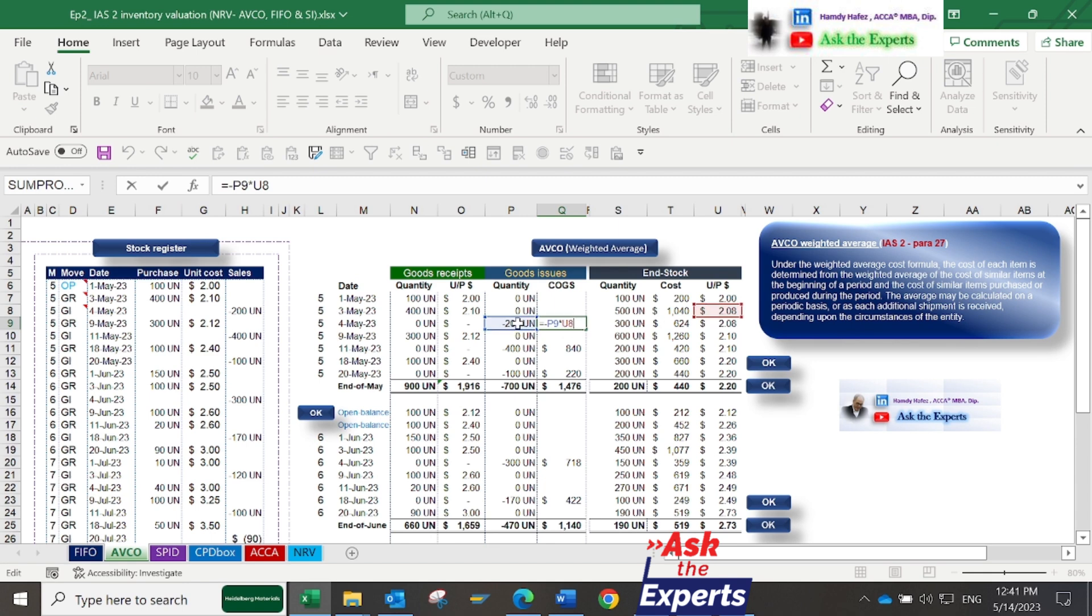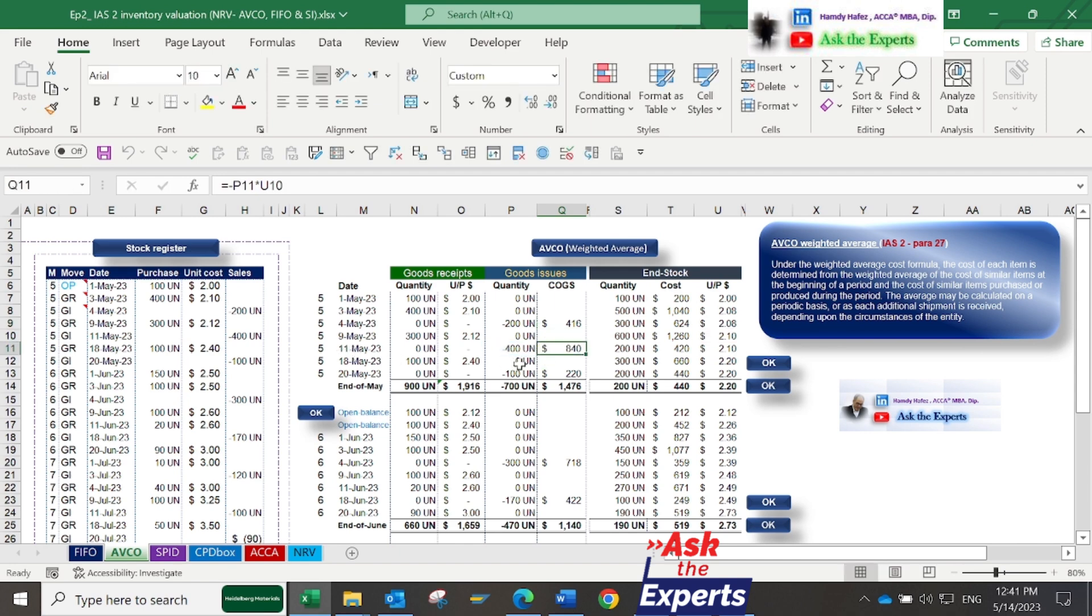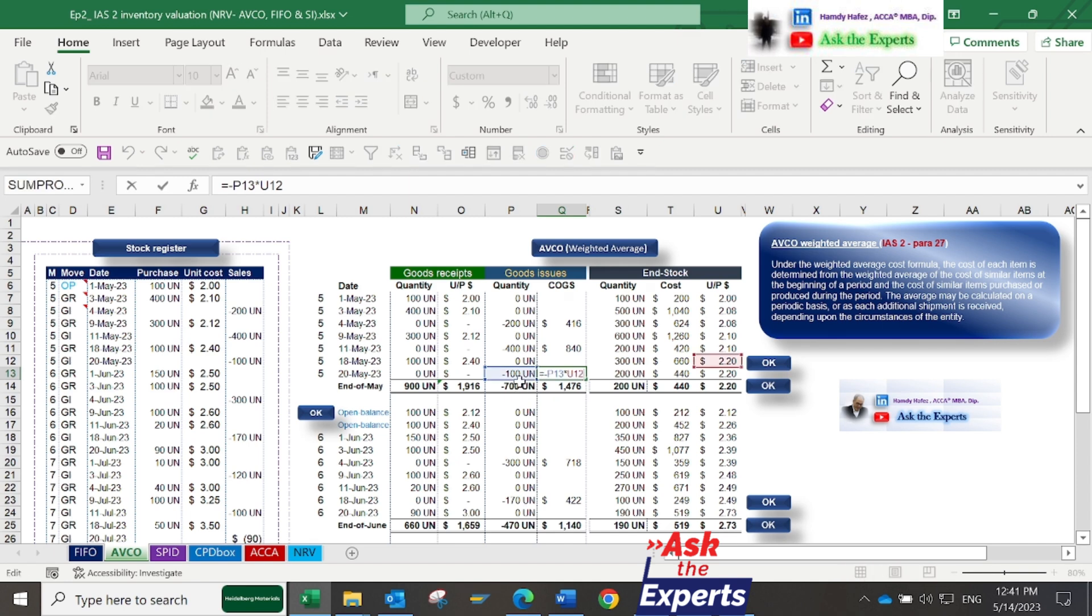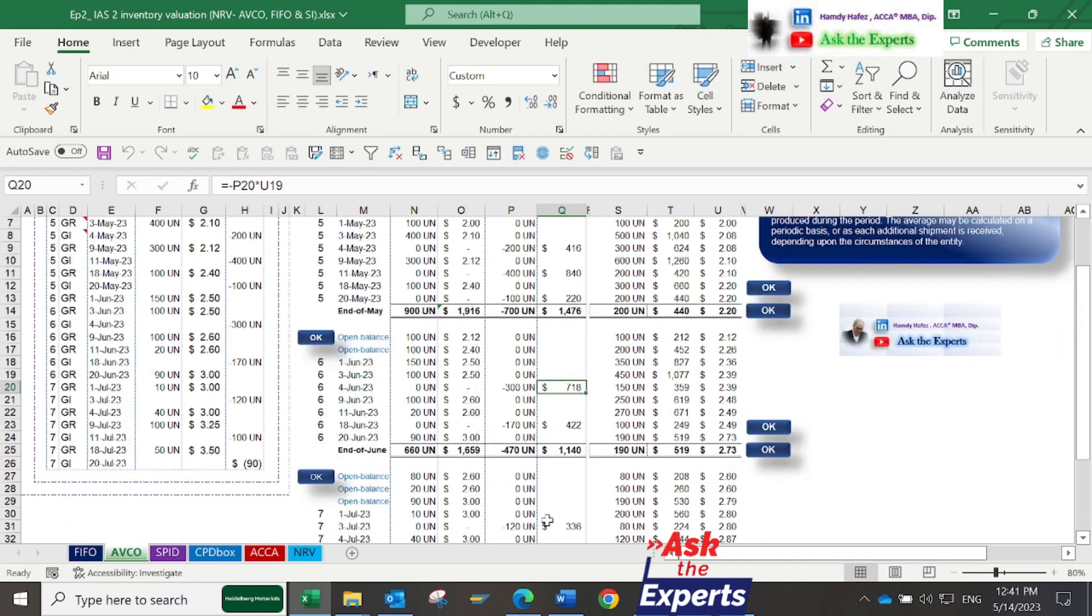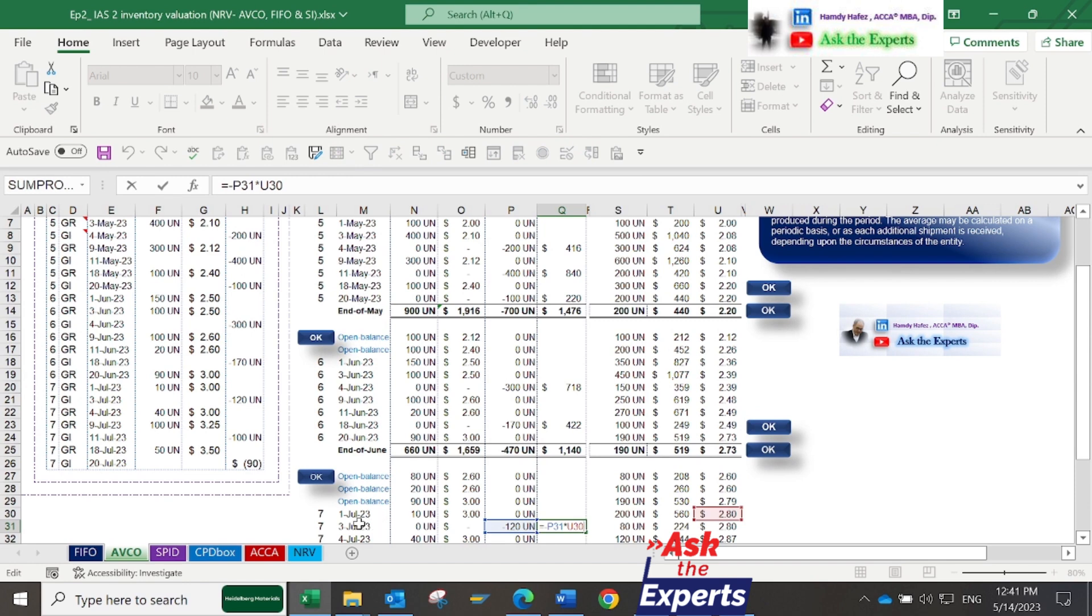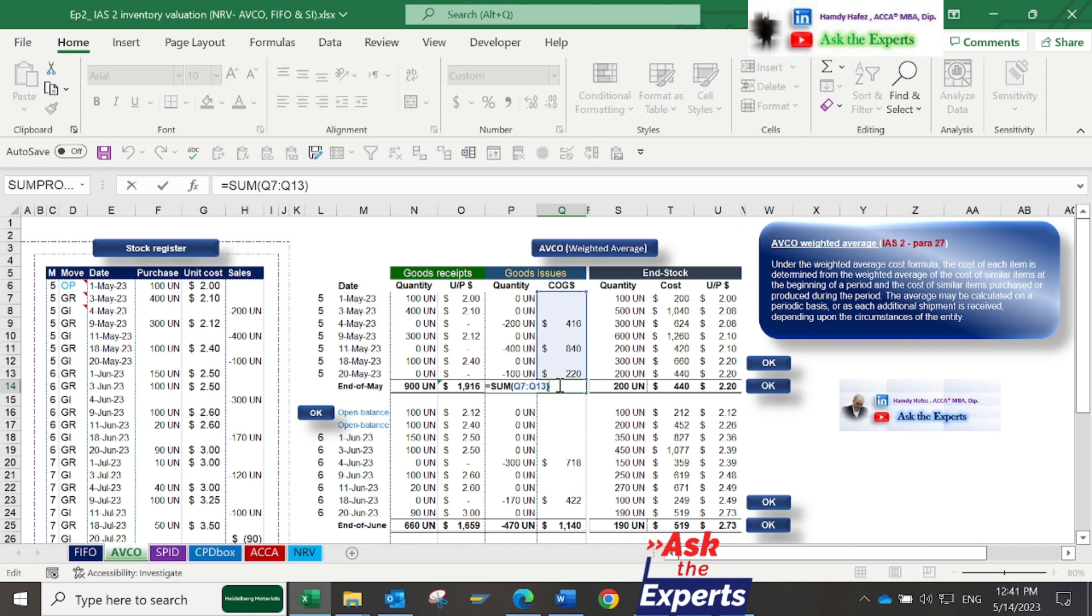We'll do the same for the 400 units sold on 11th of May and 100 units sold on 20th of May. Also, we'll repeat the same calculation for all other quantities sold in June and July.